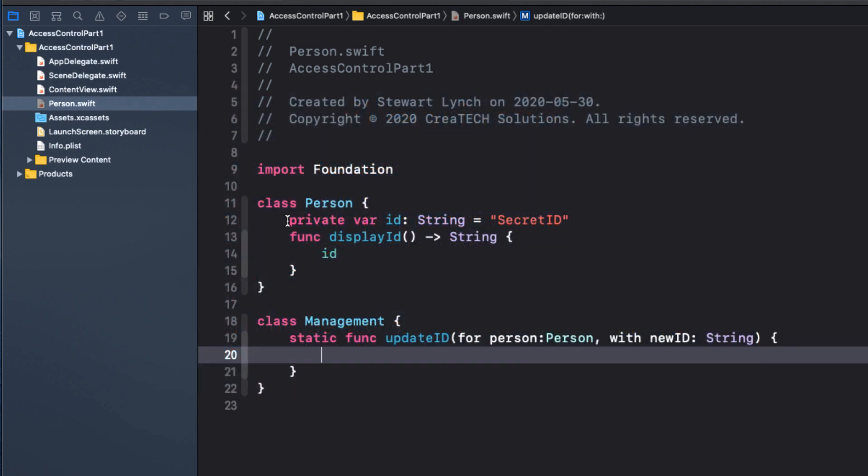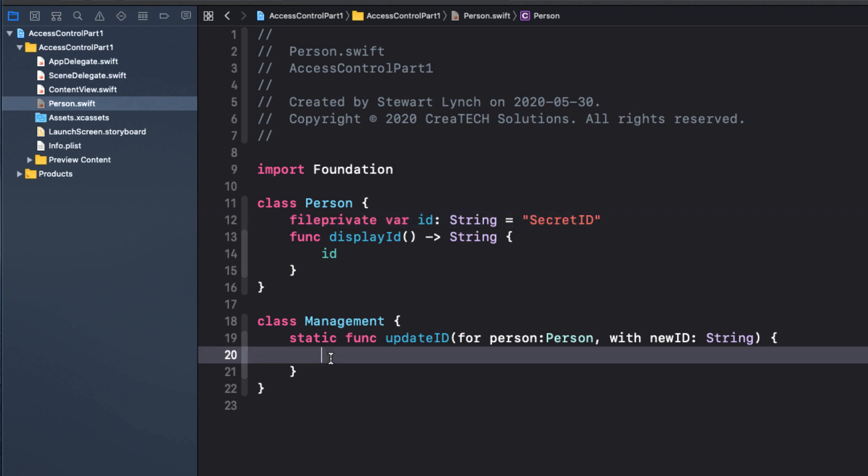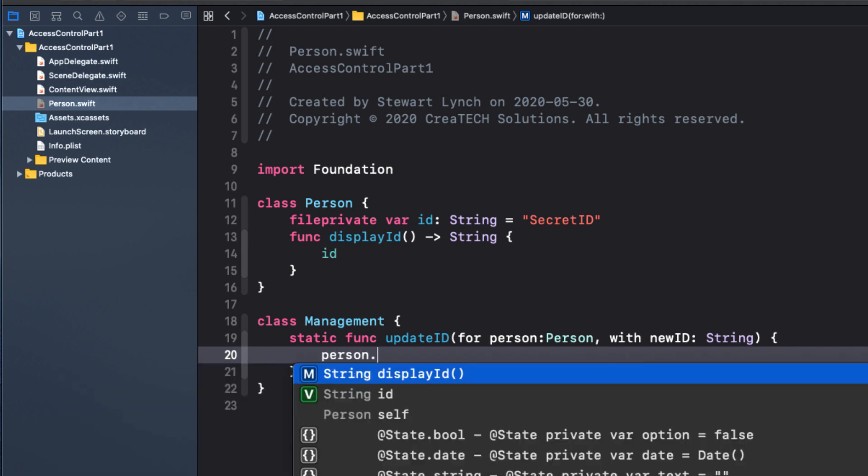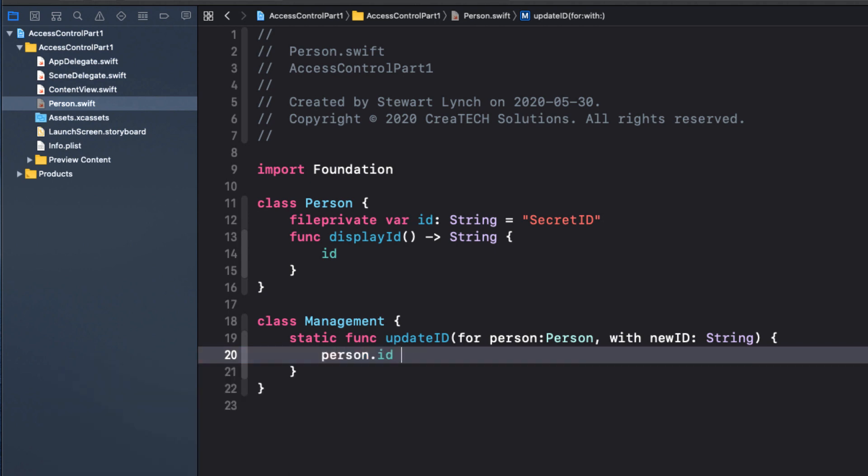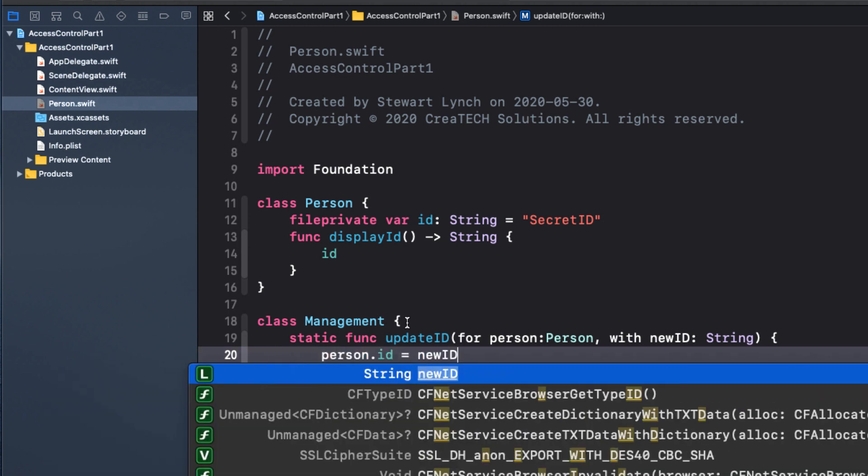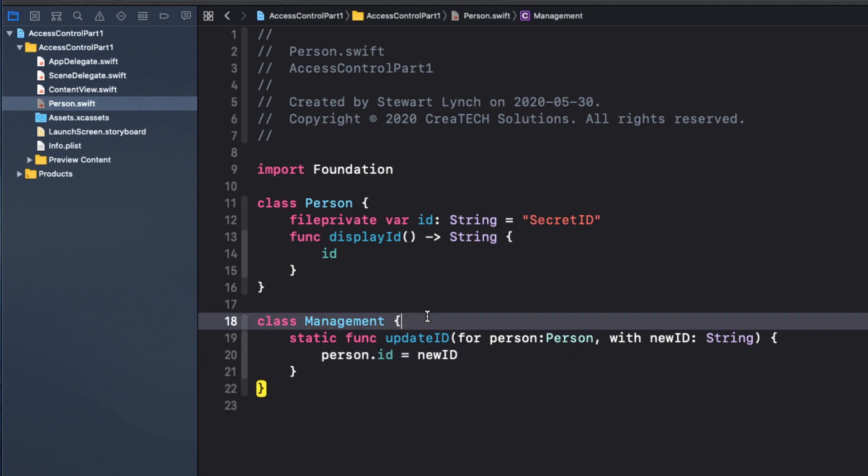So if we change the access level of ID to file private, it will still be hidden from content view, but it's now available to the function within the file.